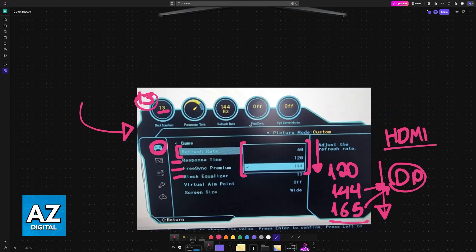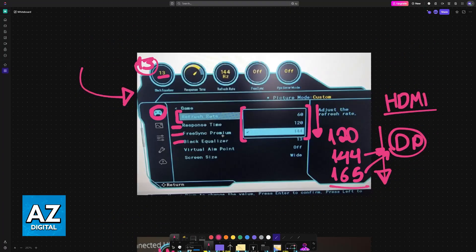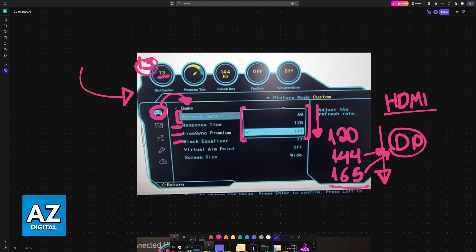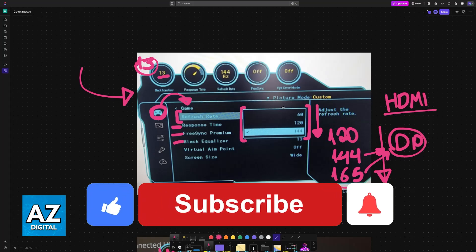But the most important settings for gaming and overall usability are going to be on the Game tab, and it's the ones that I showed you. I hope I was able to help you on the best settings for the Samsung Odyssey G3.